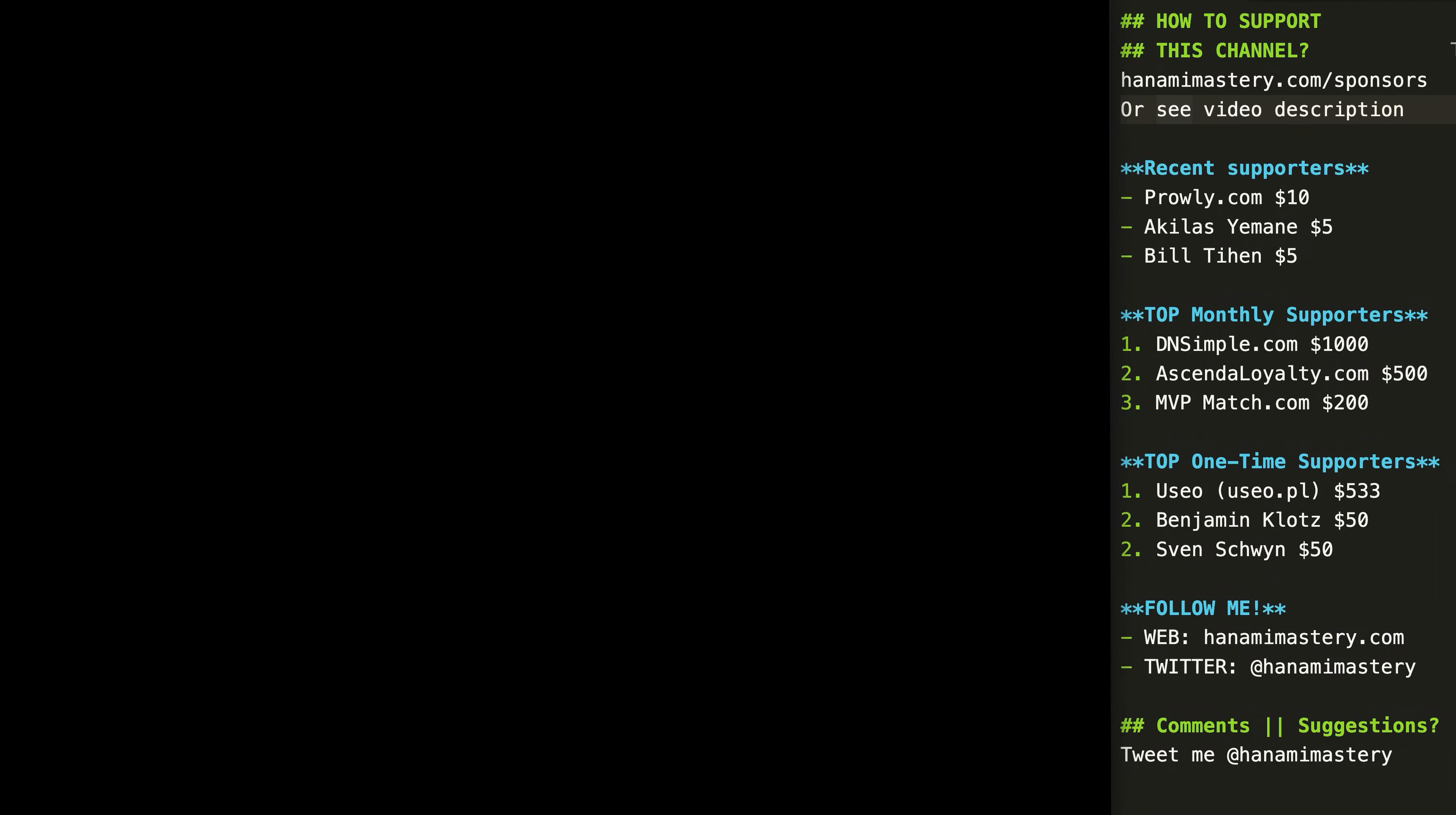As usual, here you can find two of my previous videos. Thank you all for supporting our channel and watching. You are awesome and have a nice rest of your day.